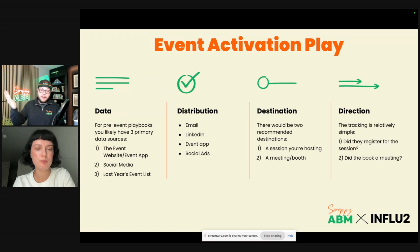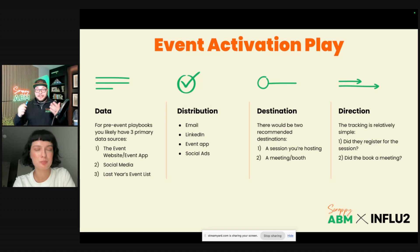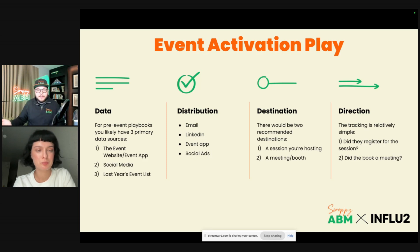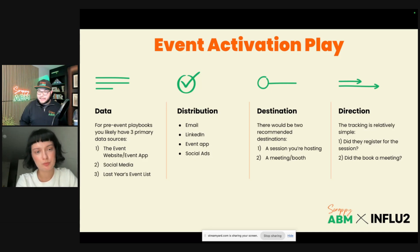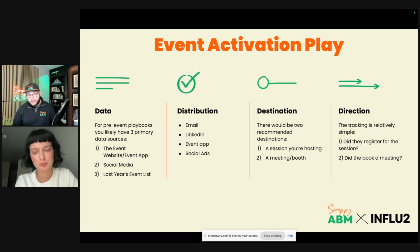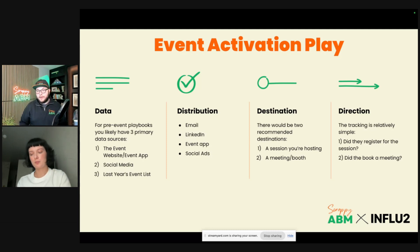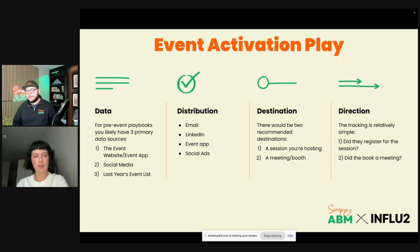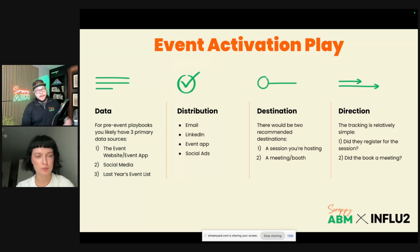For event destination, I recommend two or three options: if you're hosting a session, push people to the session; if you have a booth, push them to the booth; or push them directly to a meeting booking. From a direction standpoint: did they register for the session, or did they book a meeting? And a great tactic: reach out to the person on the event app, and if they don't see it, follow up on LinkedIn saying 'I actually messaged you on the event app' — they feel guilty and respond.